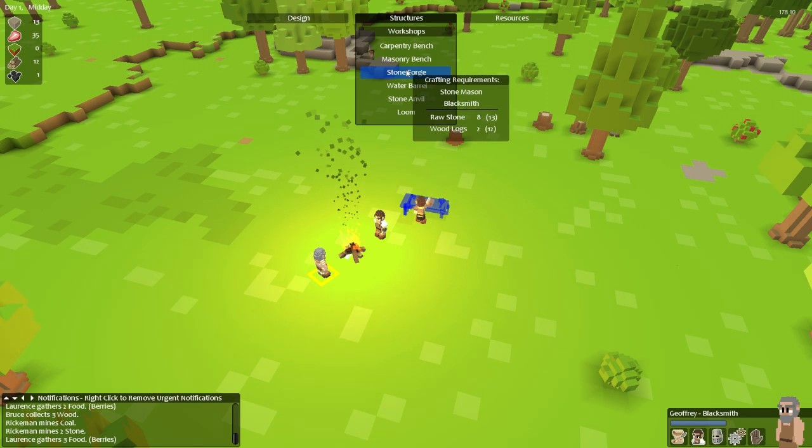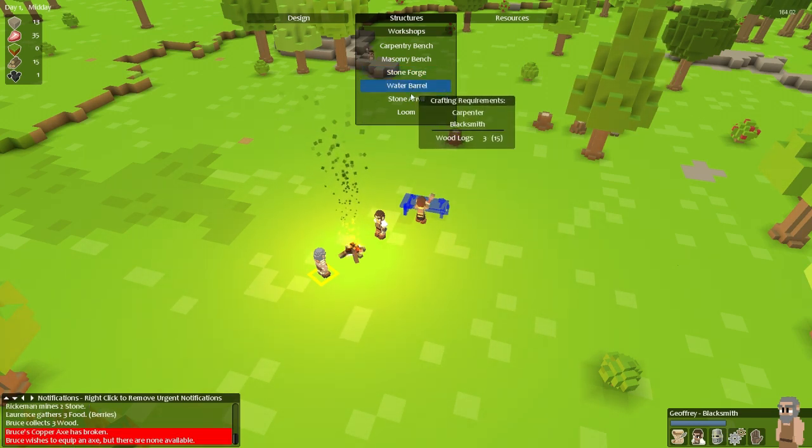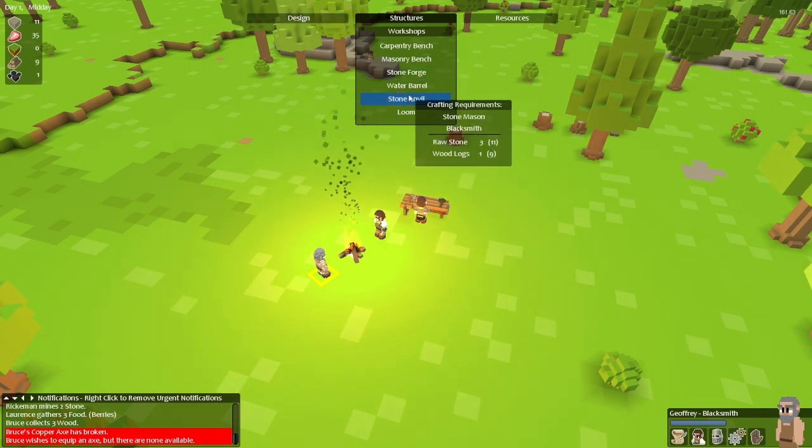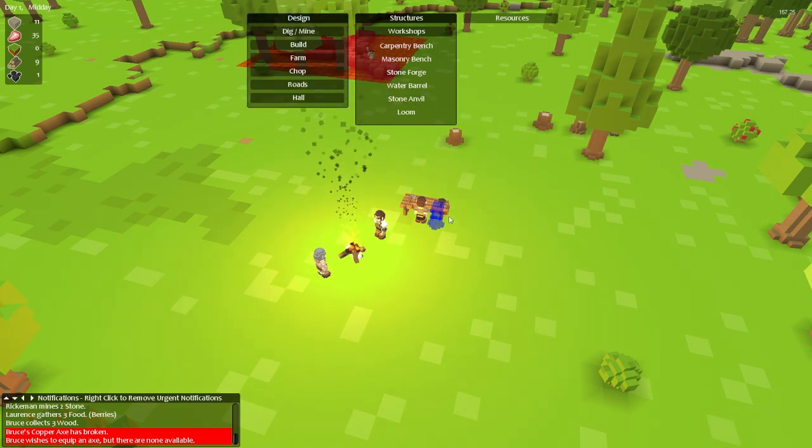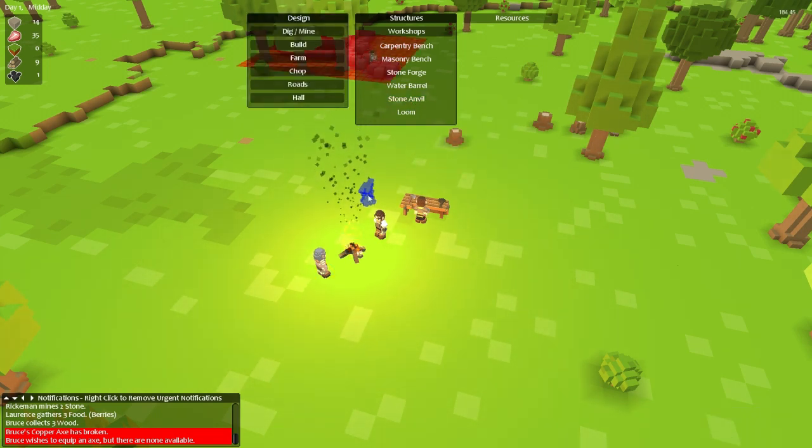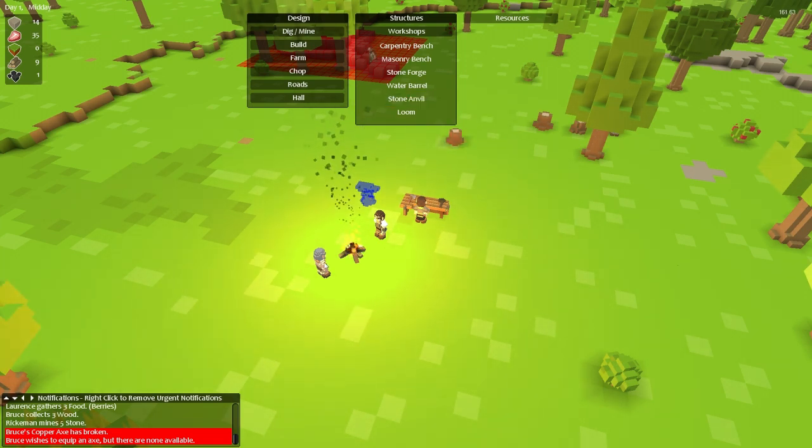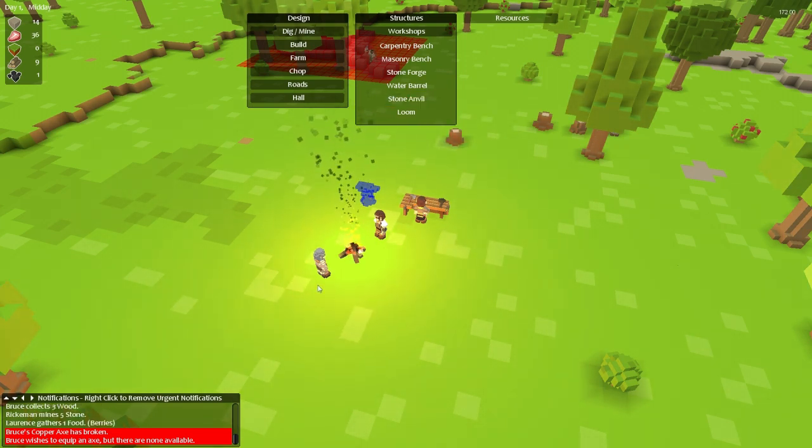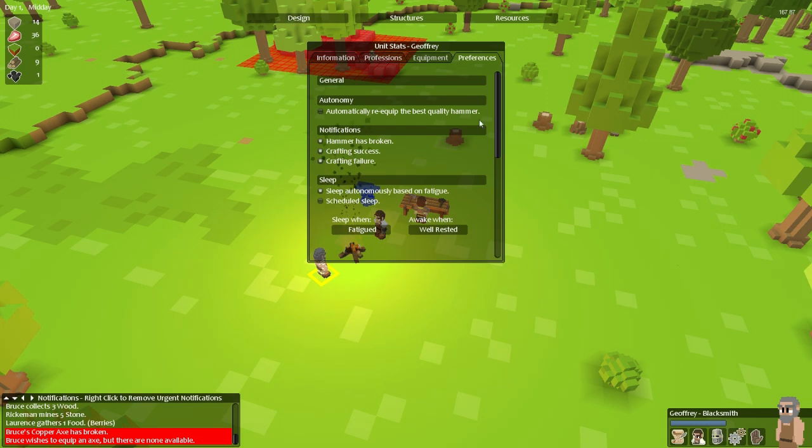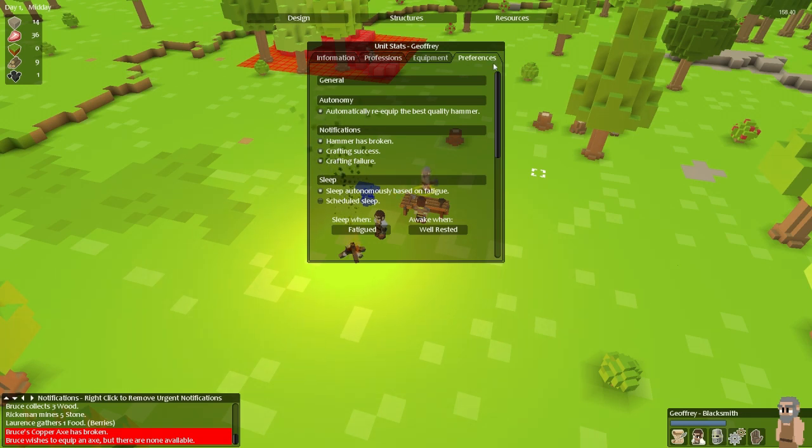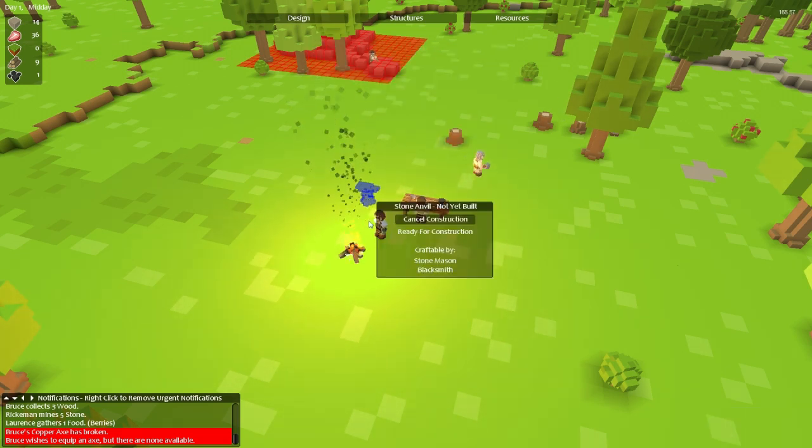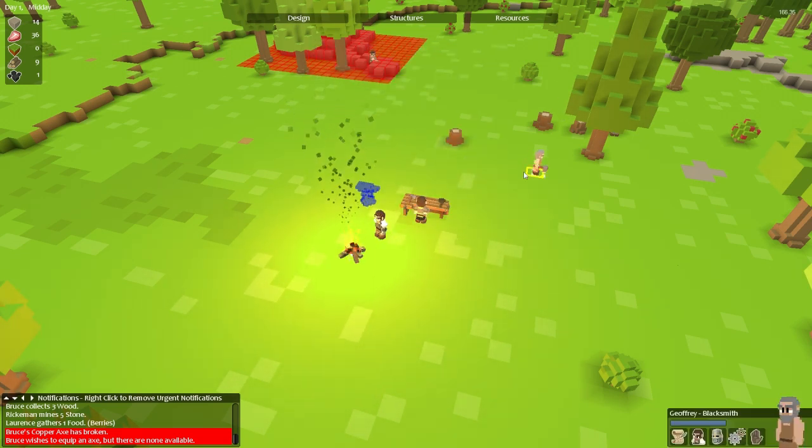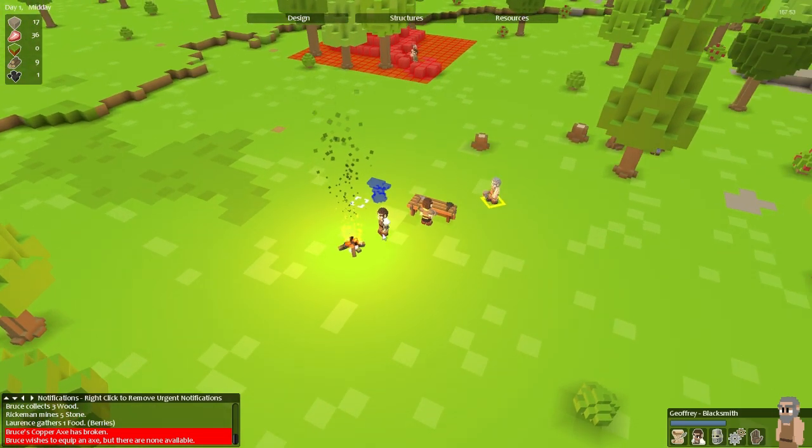We also need a stonemason and at the moment we don't need a blacksmith but if I have the items that I need to make some of these then I think I might. So I think what I'll do is make this stone anvil right now just by selecting it and putting it down. I'm also going to tell him to select the best quality hammer. I figure I may as well have him make something if he can. It will mean that at some point someone's going to lose a level and now I have to tell him to walk back because I accidentally clicked somewhere.